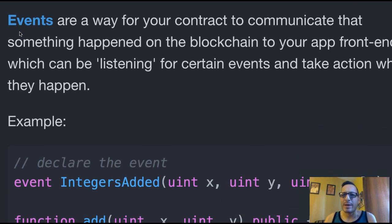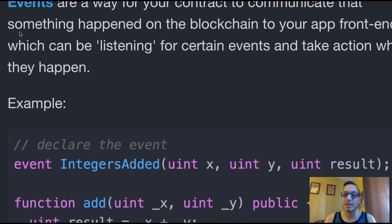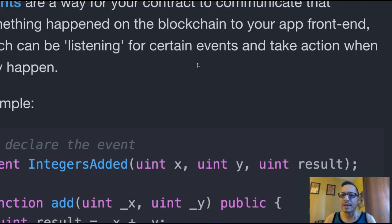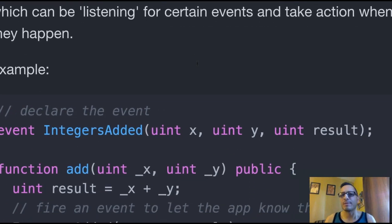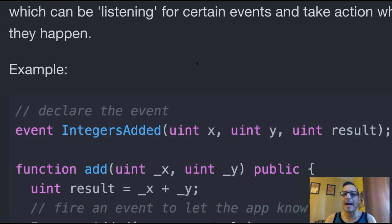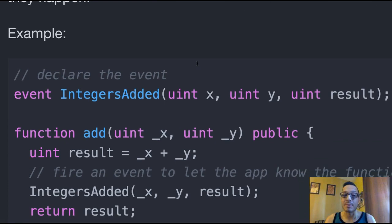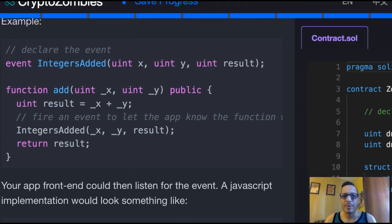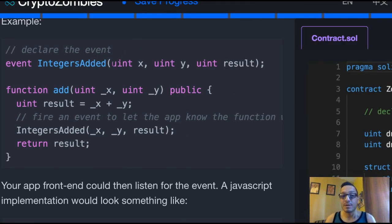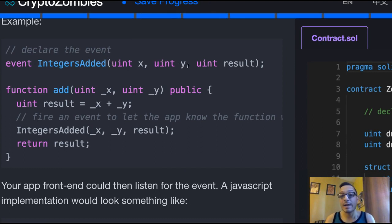Events are a way for your contract to communicate that something's happened on the blockchain to your app front end, which can be listening for certain events and take action when they happen. An example here, we have our event IntegersAdded, which is going to take a uint called x, uint y, and a uint result.